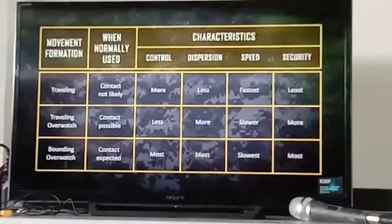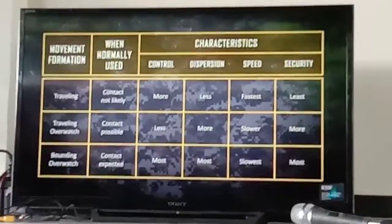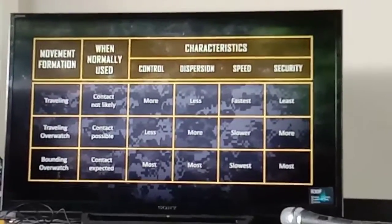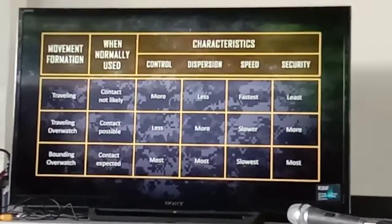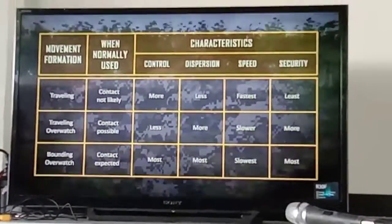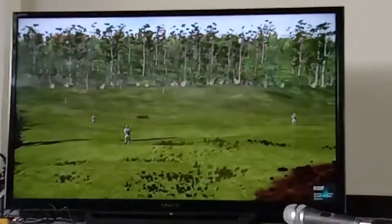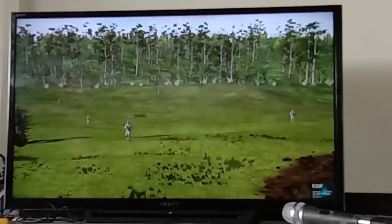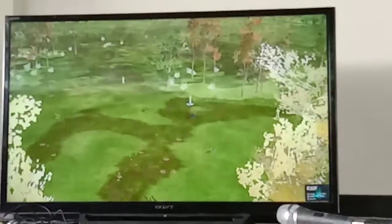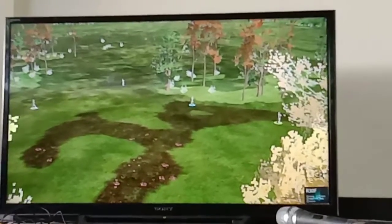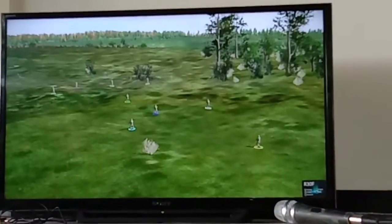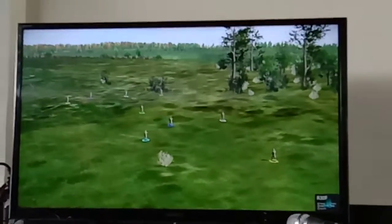The squad leader must consider METT-C and the advantages and disadvantages of the three squad movement techniques to move the unit and accomplish the assigned mission. Of the three squad movement formations and three squad movement techniques, the squad leader must choose from a variety of factors which is the one best suited for his mission and his environment.